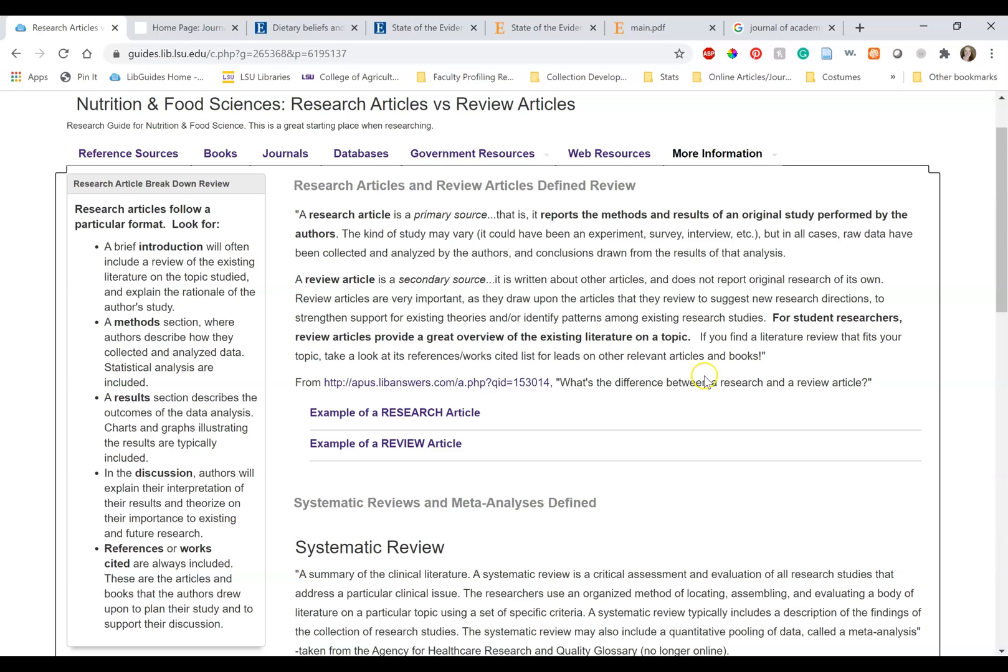We can find original research in review articles by looking at the works cited. Again, review articles can be a great place to learn more about your topic, but they are not original research.